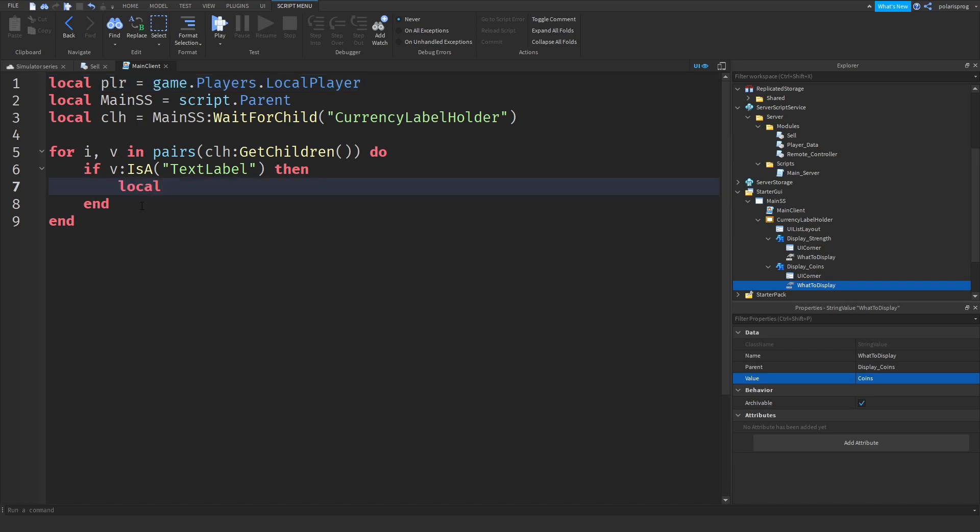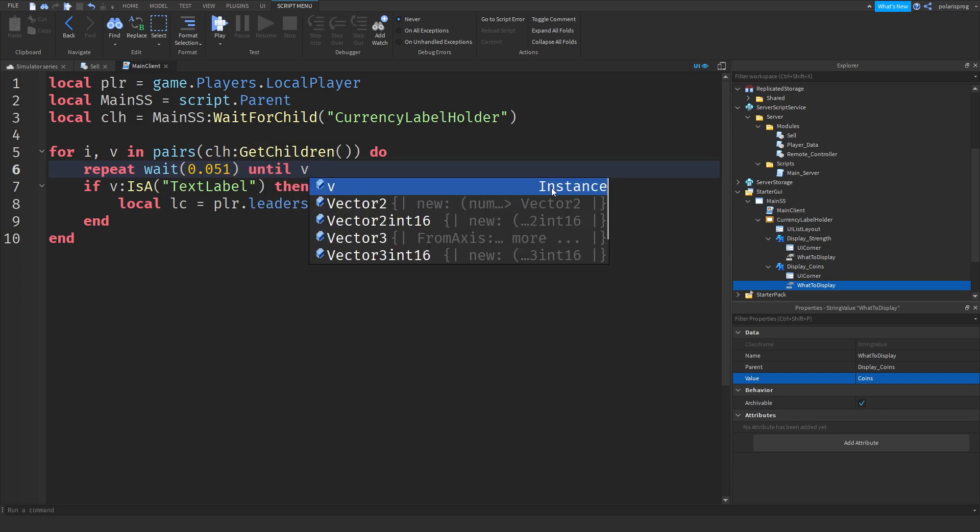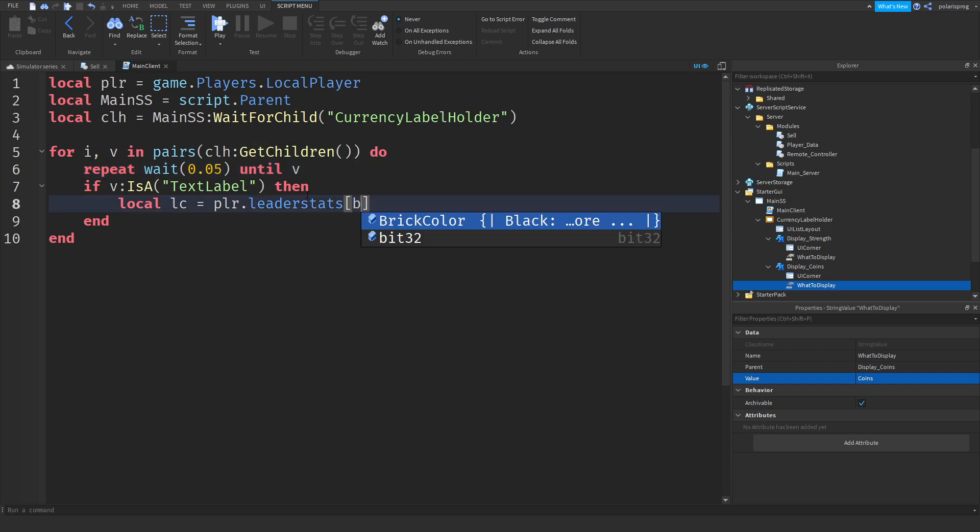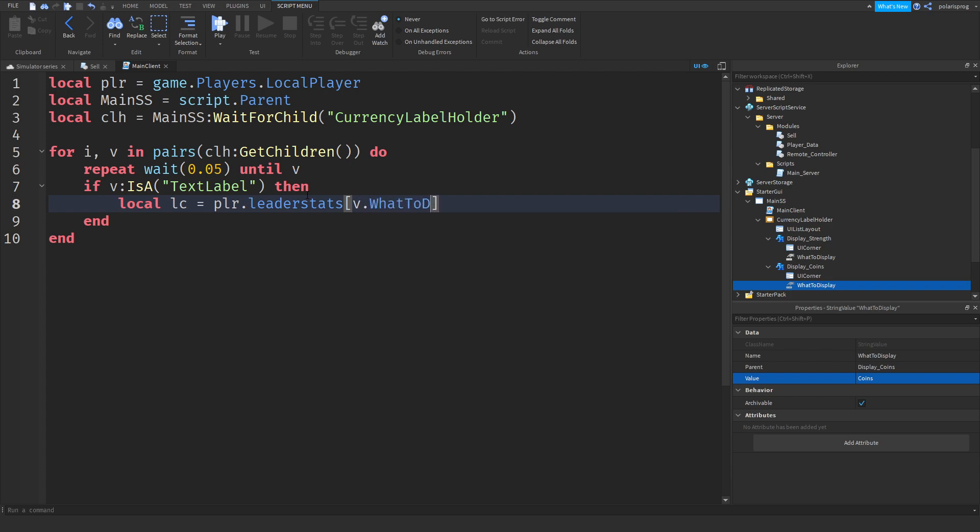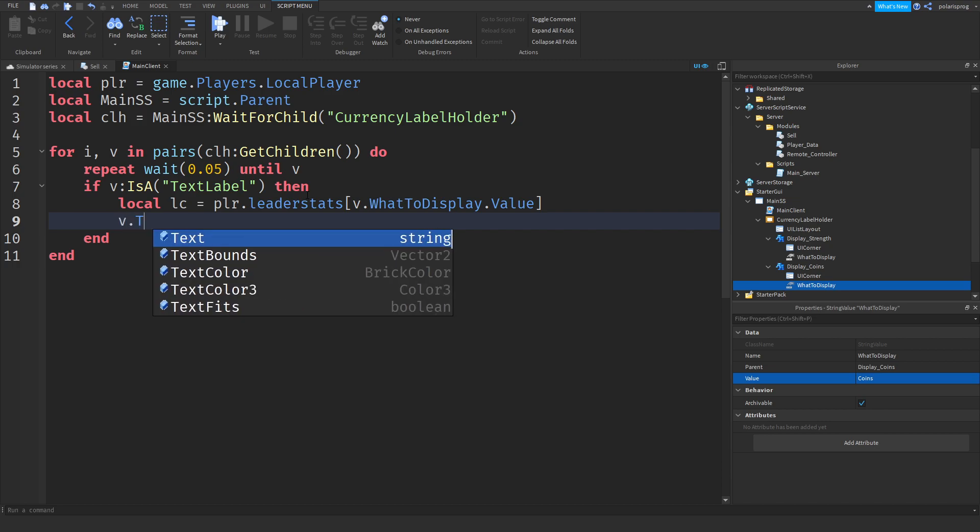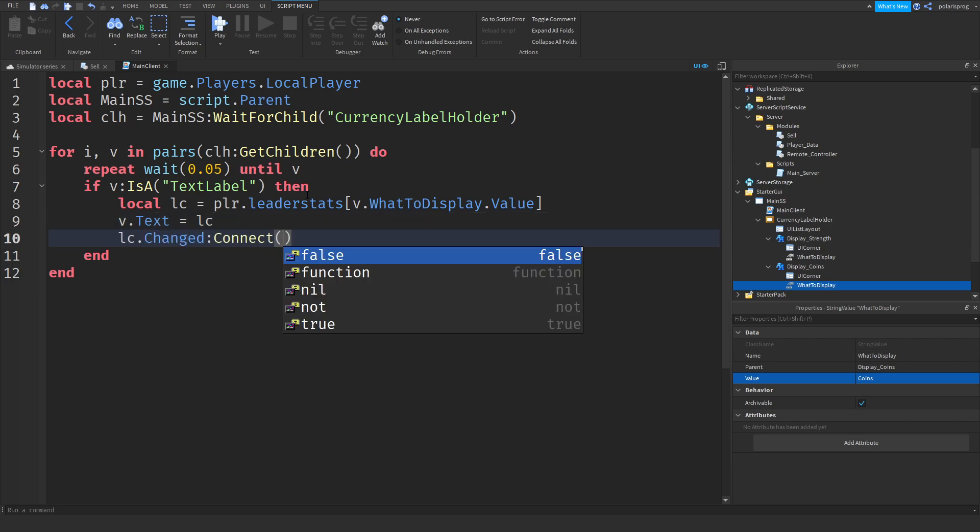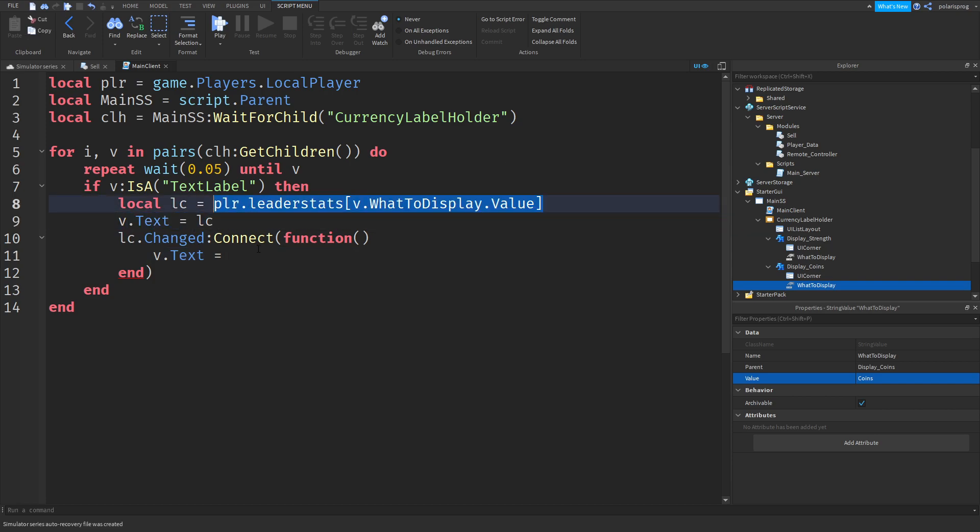And square brackets, actually in here we're going to do repeat wait 0.05 until v, and that's kind of weird how I added this. V dot what to display dot value. And v dot text is equal to LSC, and LSC dot changed colon connect function, and we're going to just do v dot text is equal to plr dot leader stats dot.